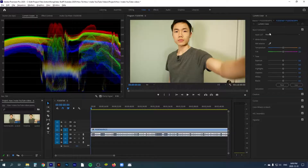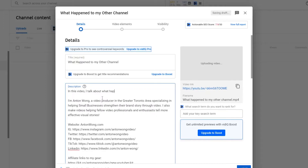In this video, I'm going to go over the steps on how I make my YouTube videos and how you can implement them for making your own videos.